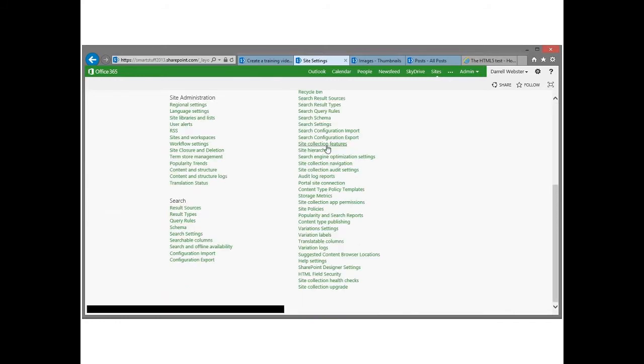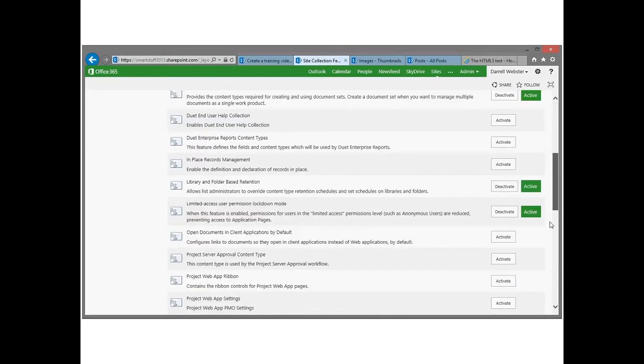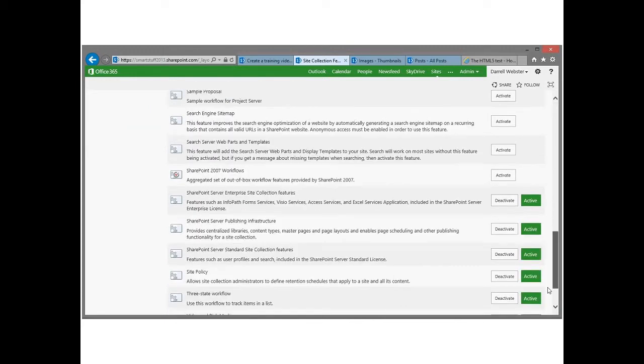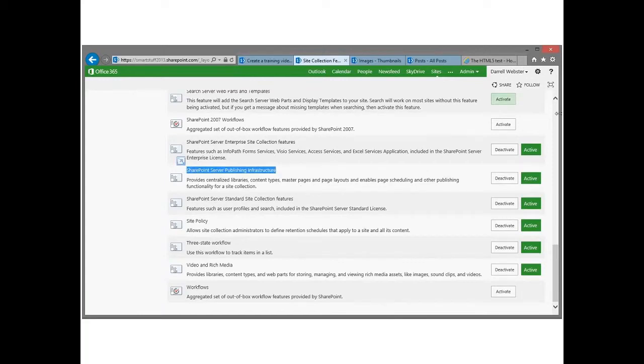And that site setting is called the SharePoint Server Publishing Infrastructure. So it's way down the list here. And I've just enabled that, activated it.